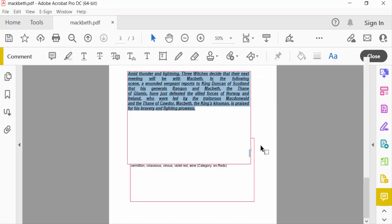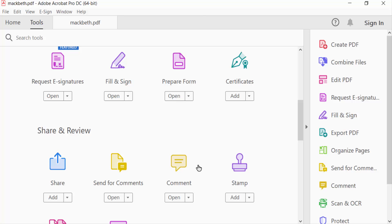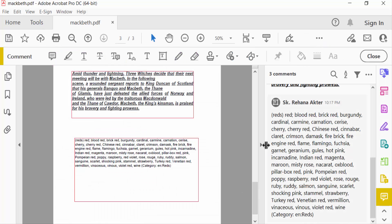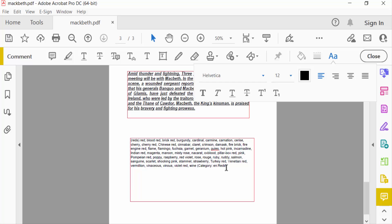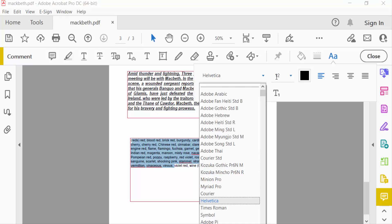Now I go to another text box. I go to the Tools menu again then select Comments. I double-click this text, drag the mouse, and select all the text. Then you can find the text size and font style options here.